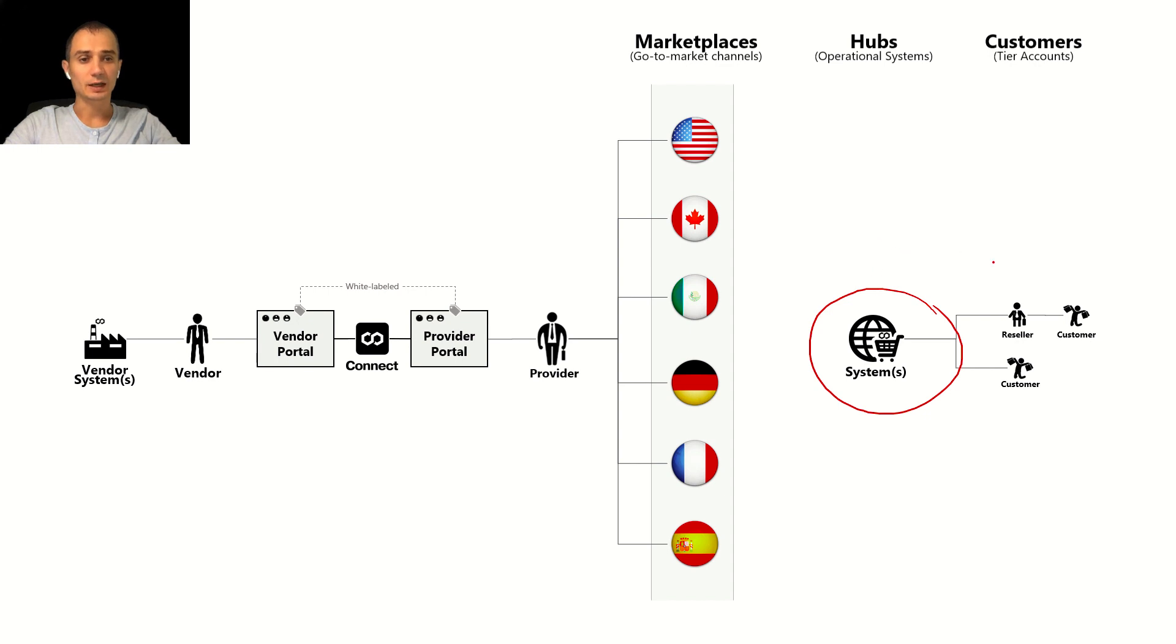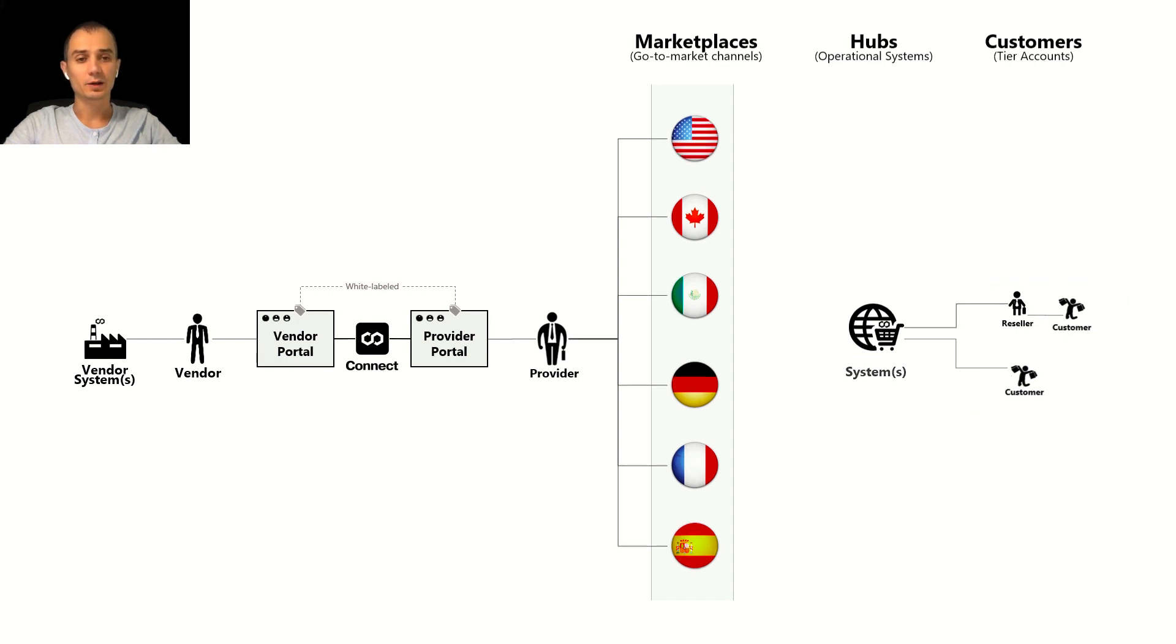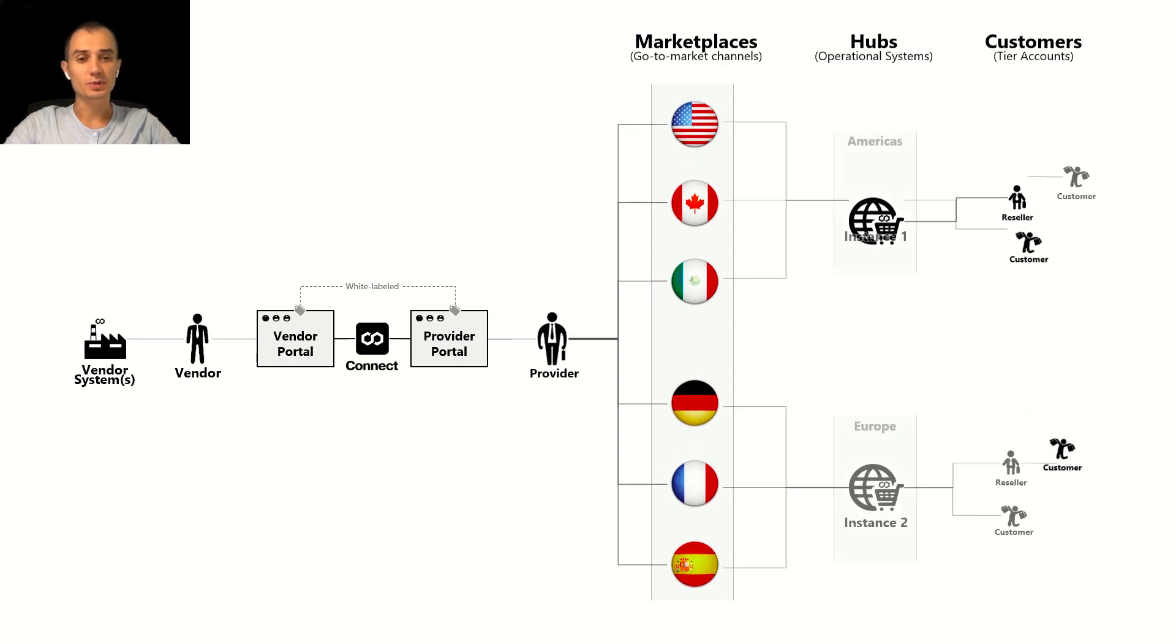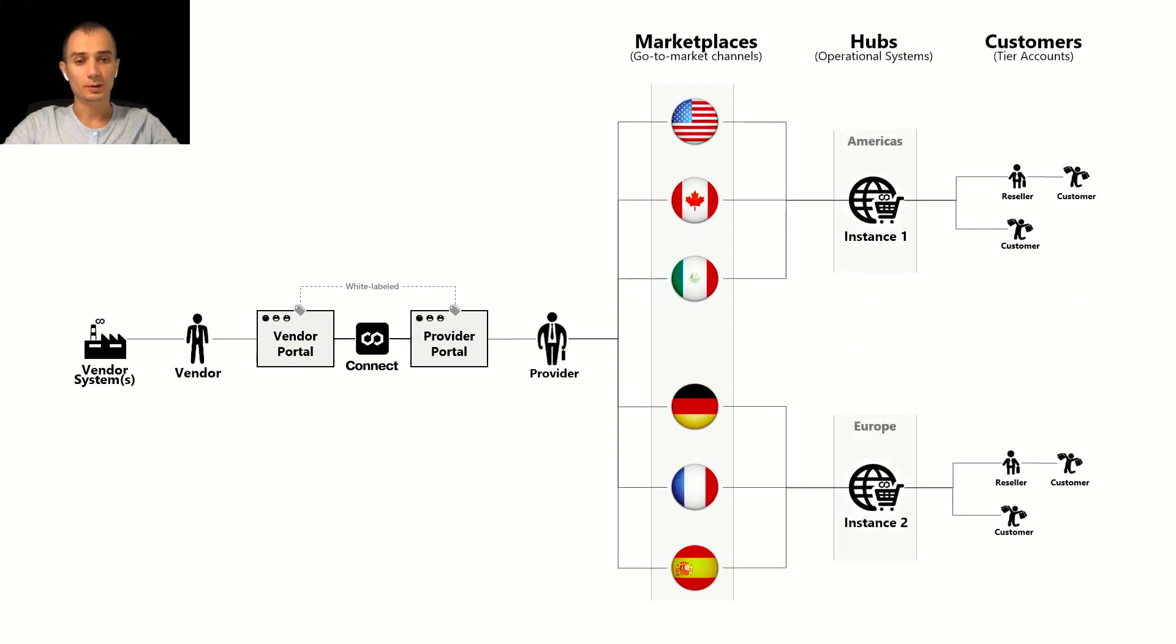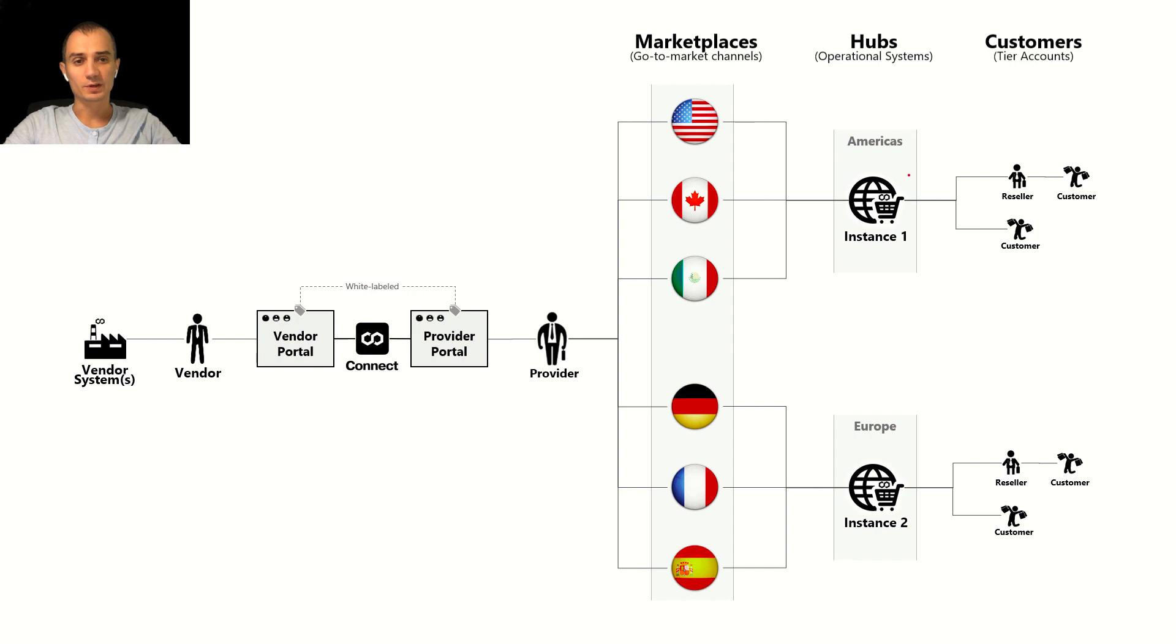In Connect we refer to those objects within the system as tier accounts. In real life those systems are often not just one system but a system for example spread across different geographies. Like in this example that I'm showing you in the screen, you can see that we have a system instance in Americas and system instance in Europe.